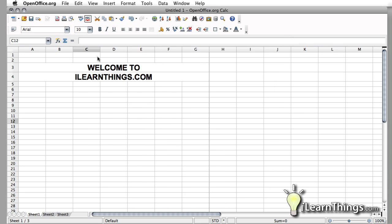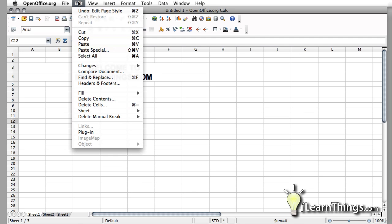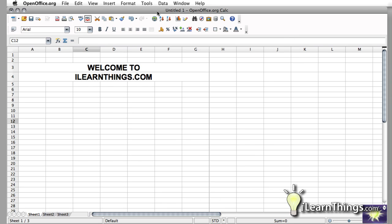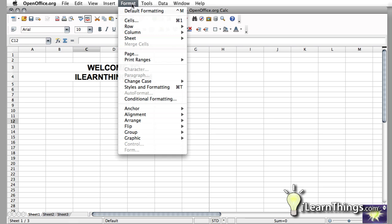You can also edit the header and footer if you go to the Edit menu and select the Headers and Footers option. Now this looks a little bit different because this is where you actually type in the header or the footer. I'm going to hit Cancel for right now. But you can also get to that from the Format menu.